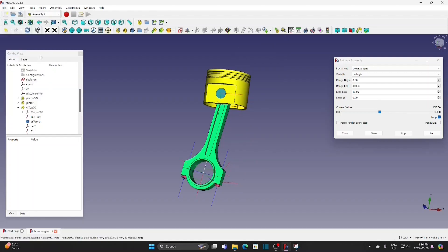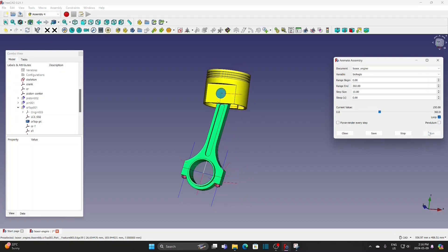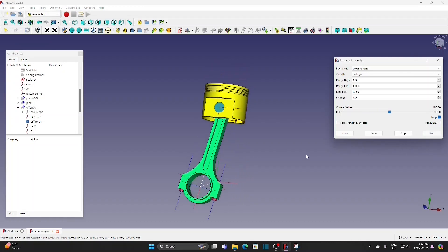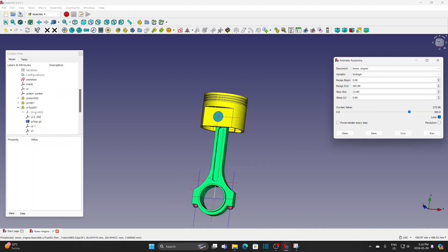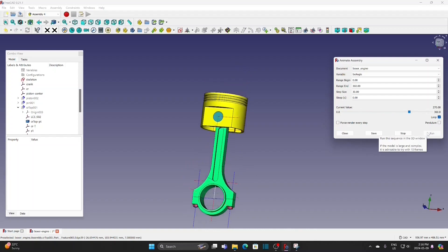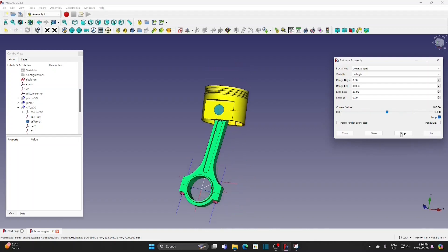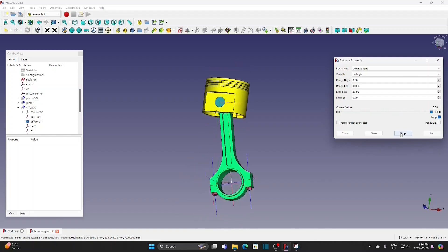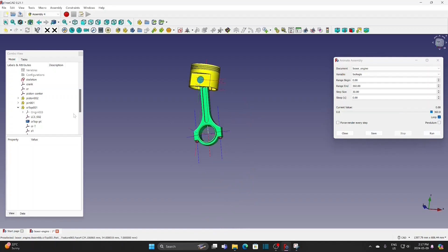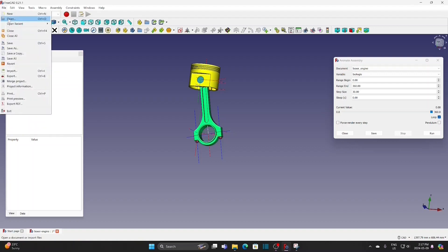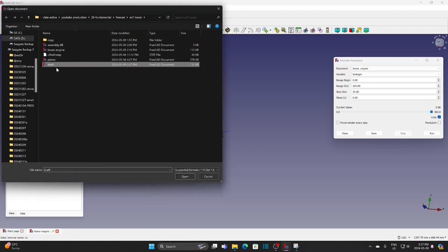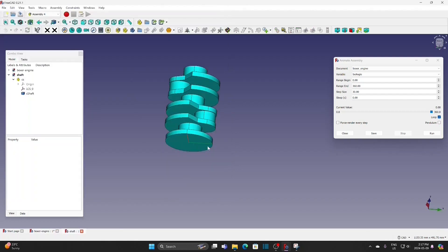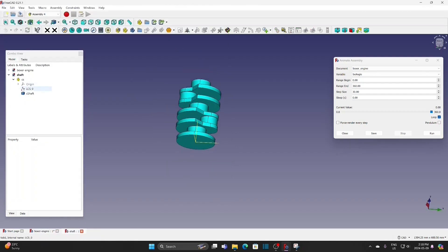The parts are attached to the skeleton and we can try to run the animation. Open another file for the crankshaft. There is a default LCS at the origin.